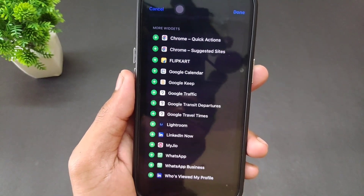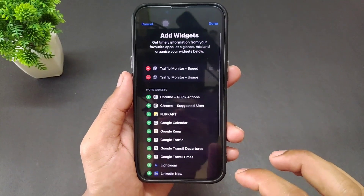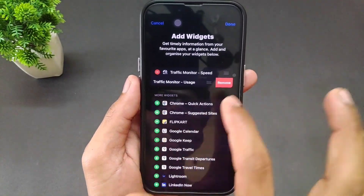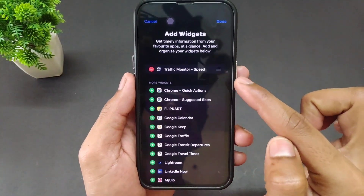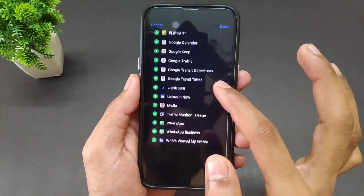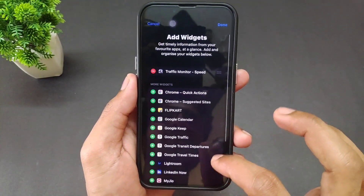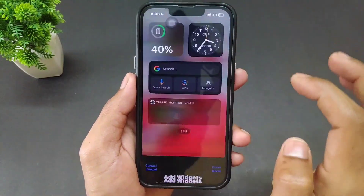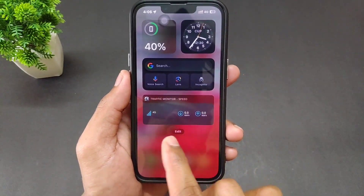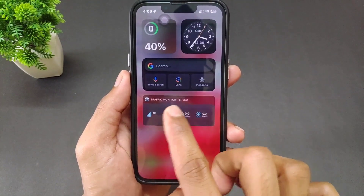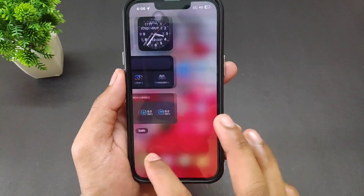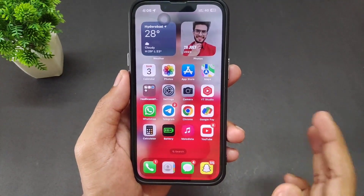You can also add the data usage option if you want to know how much data is being used. But I am not interested in adding data usage — I just want the speed indicator. So simply add the speed option and click Done. As you can see, the indicator is now present, showing upload and download speed.